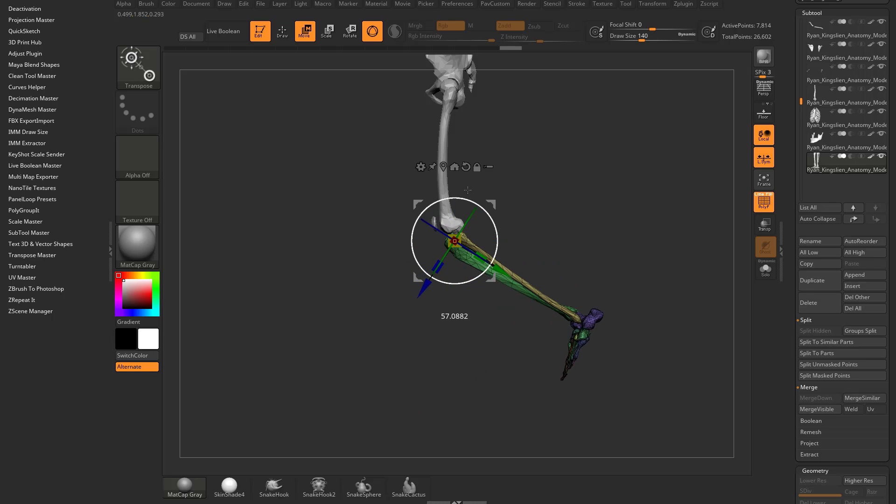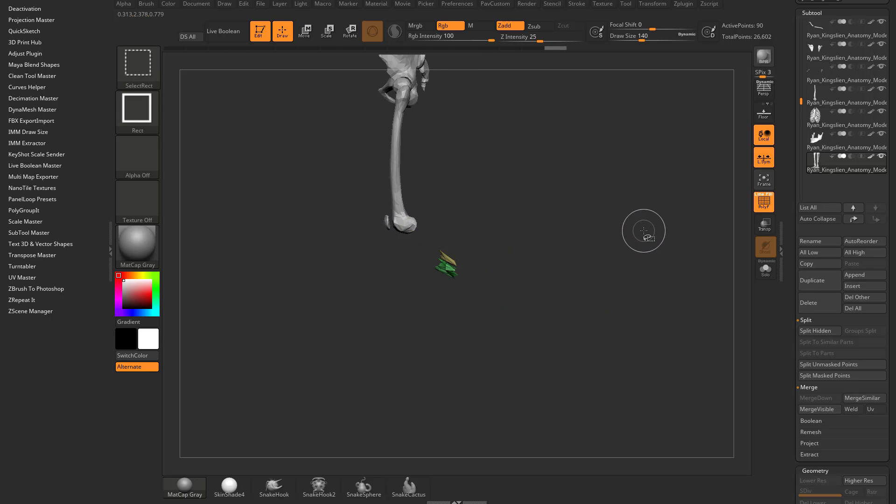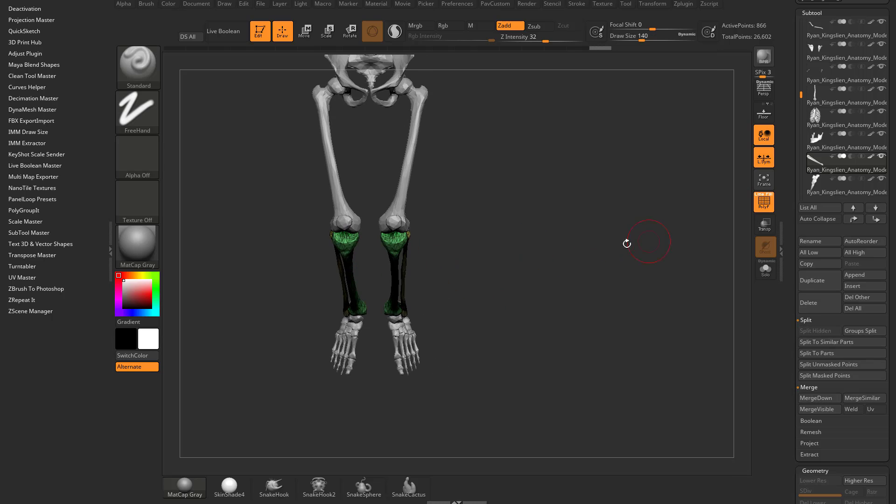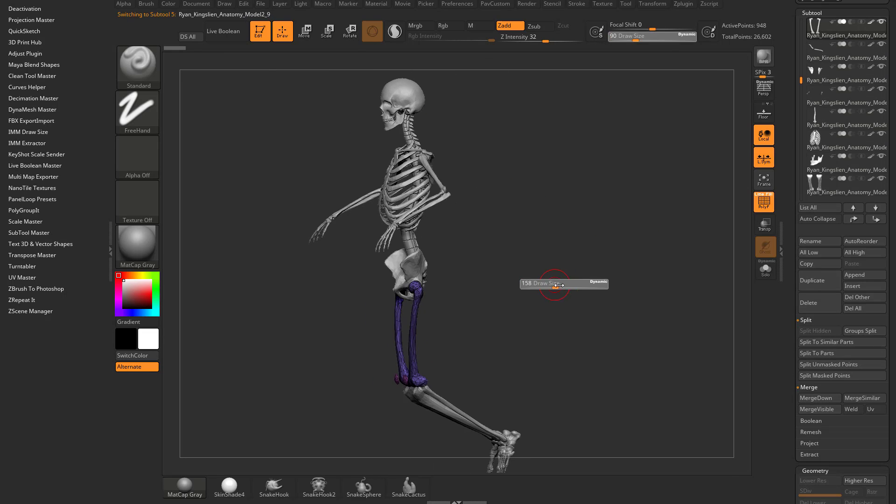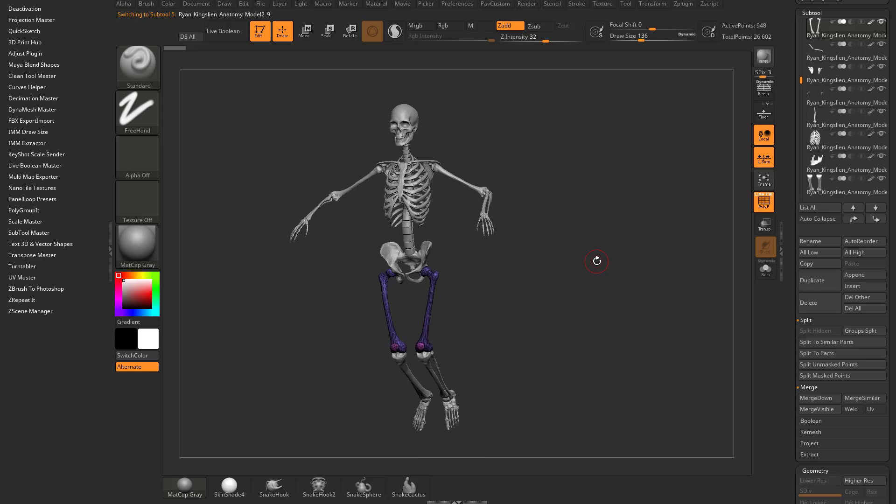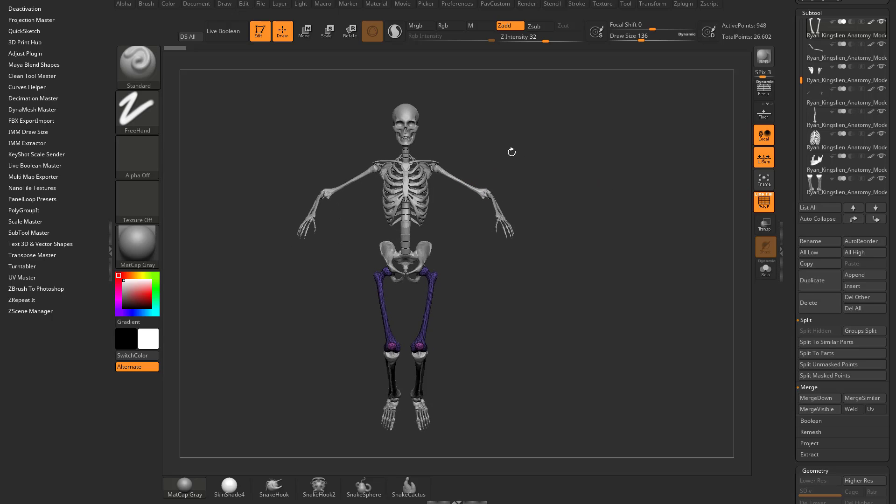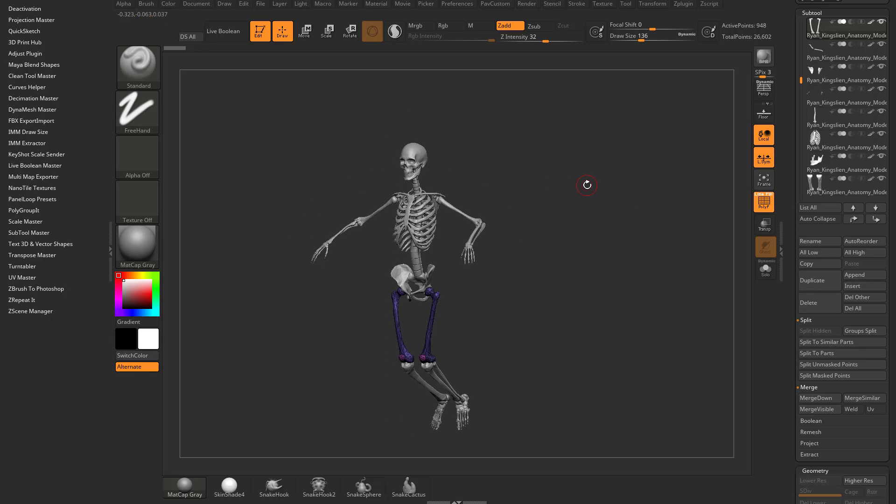Then I can grab these top two, control shift A, split hidden, and now these are all separate subtools. There's a lot of different ways to pose. We'll get to those later as far as transpose master and Z-sphere posing. But for now, just using your subtools and the gizmo move multiple, you should be able to get pretty far.